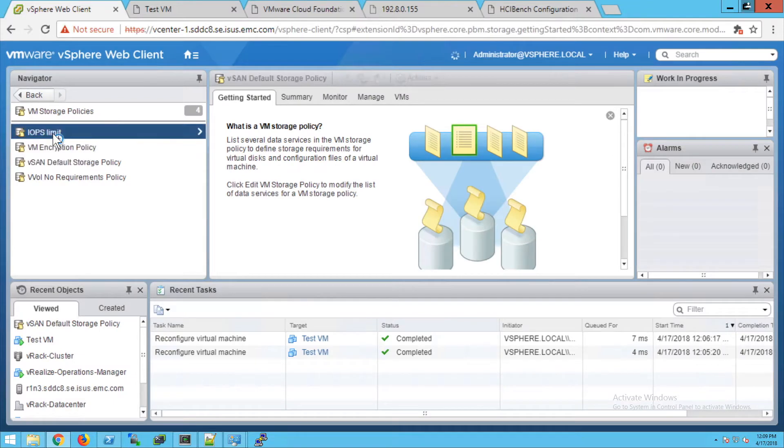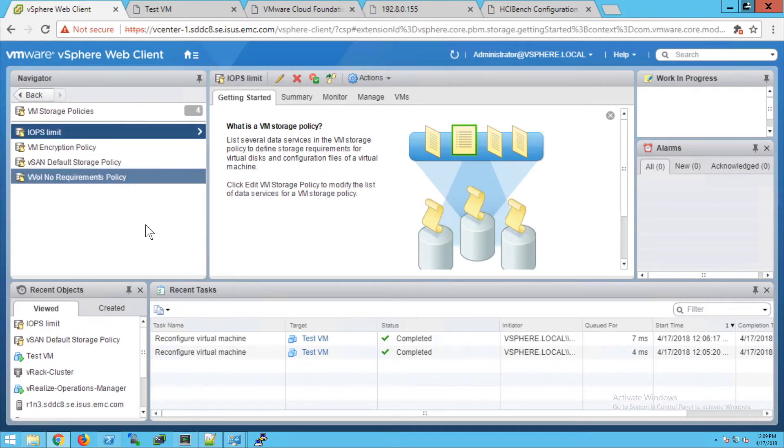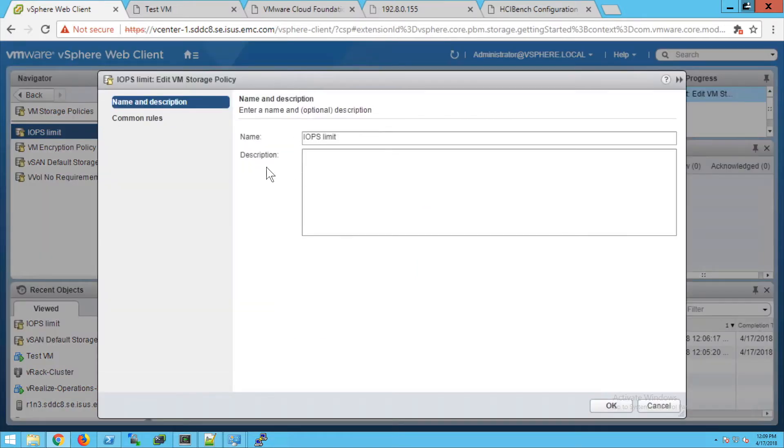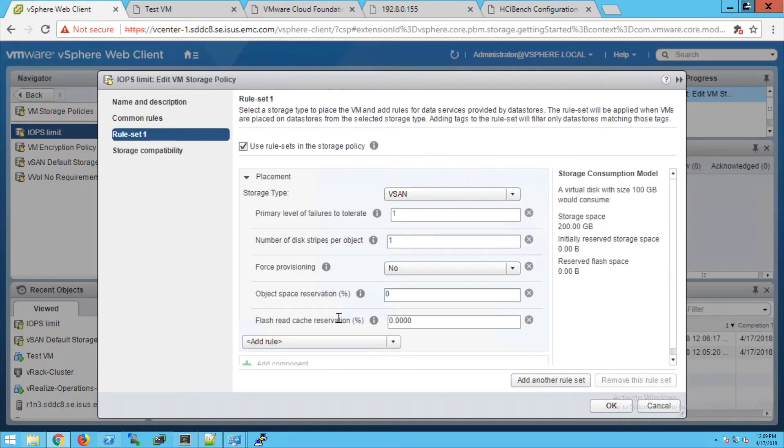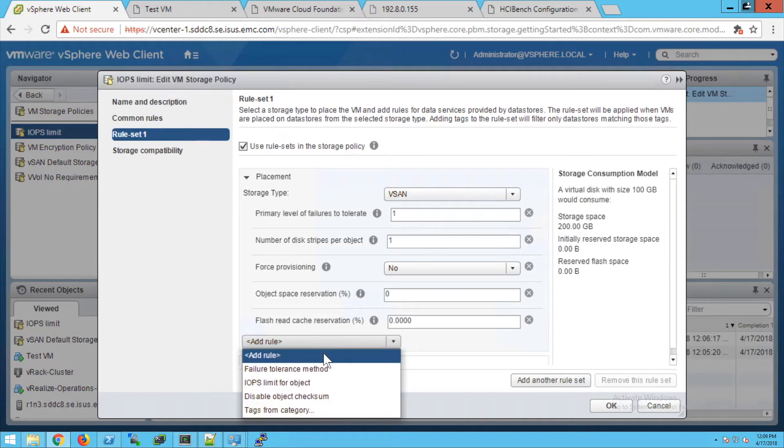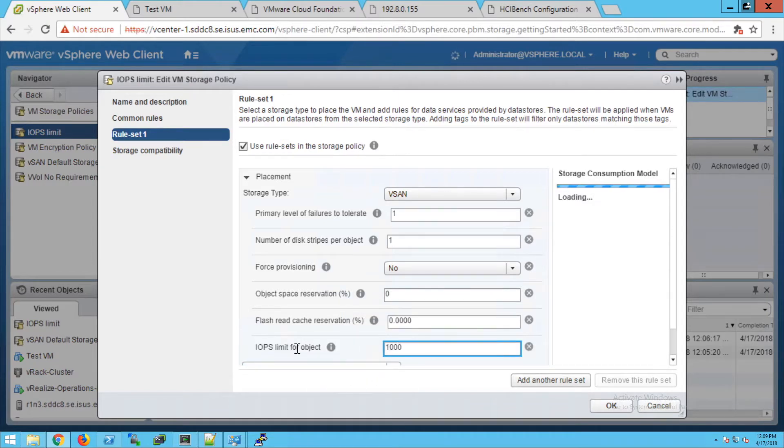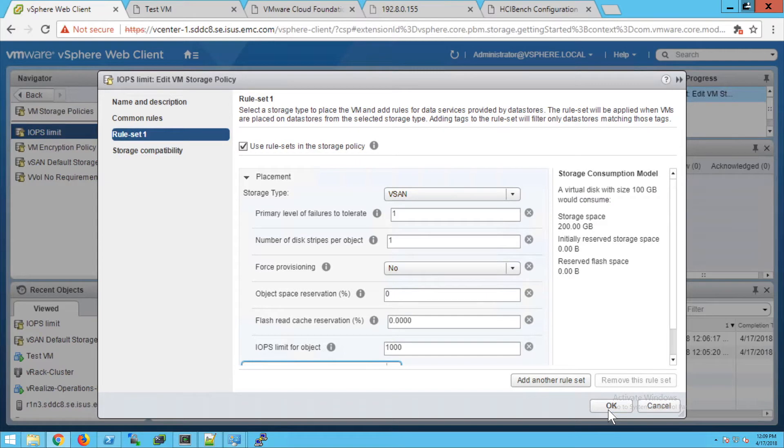Now I'm going to go into that policy and edit it. We're going to add a new rule set, IOPS limit per object, and we're going to set a thousand IOPS limit per object.